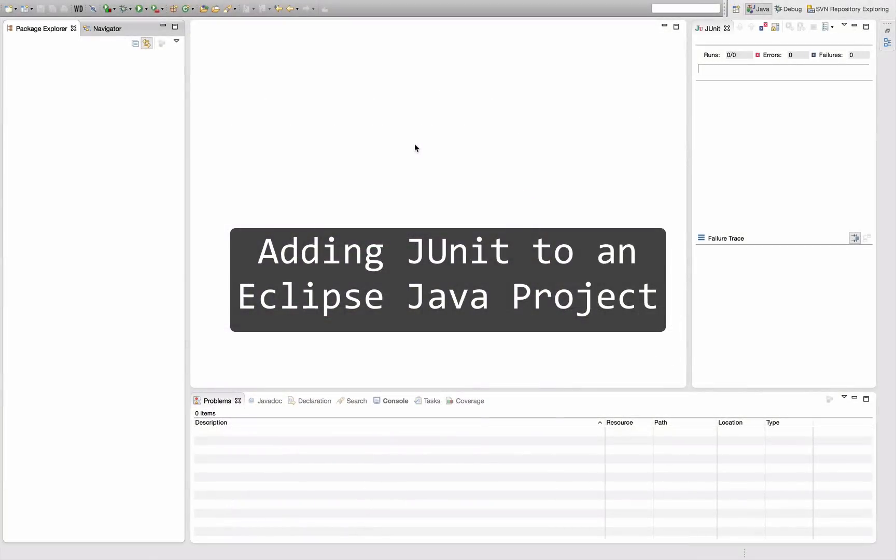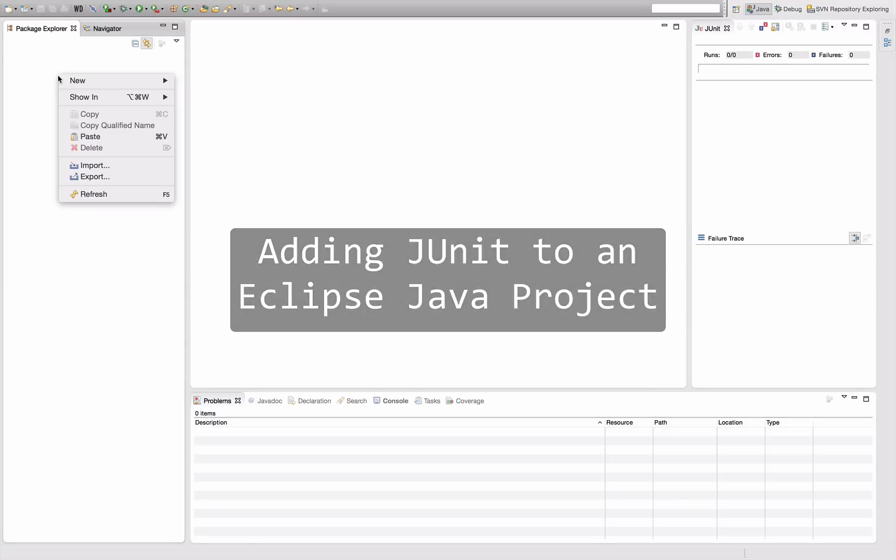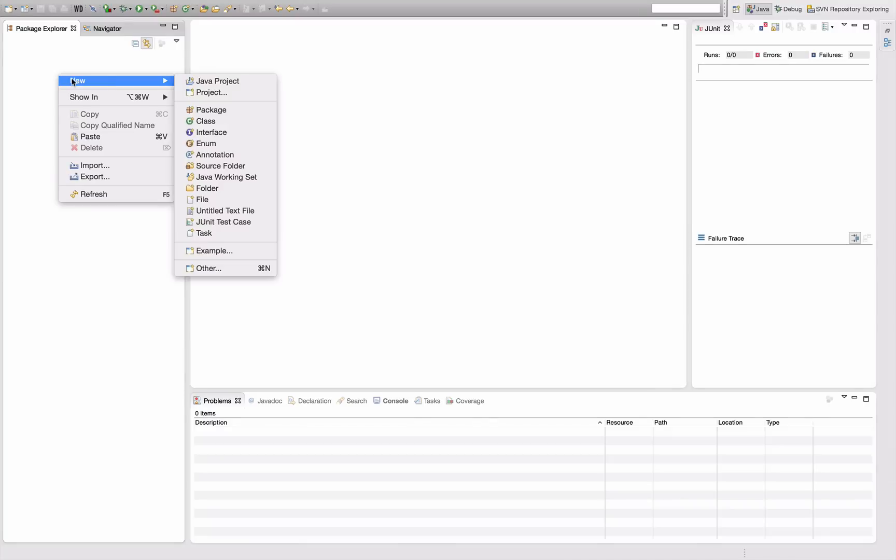Hello and welcome to an episode of Let's Develop, tips and tricks on how to use Eclipse. Today we're going to talk about how you can include JUnit in an Eclipse Java project.